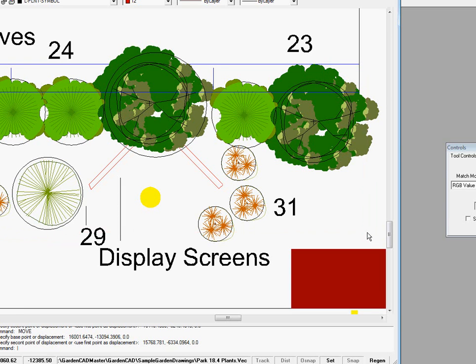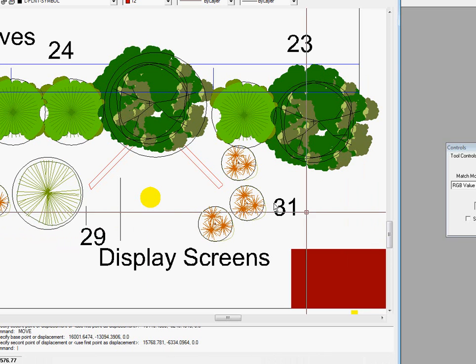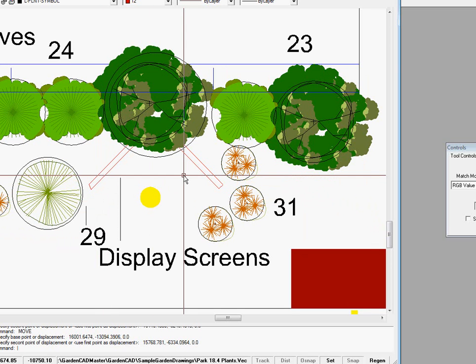We might want to zoom in on the entrance to this community garden where the designer has suggested a couple of display screens are going to go in here. And we would like to show our prospective clients how these screens might look.